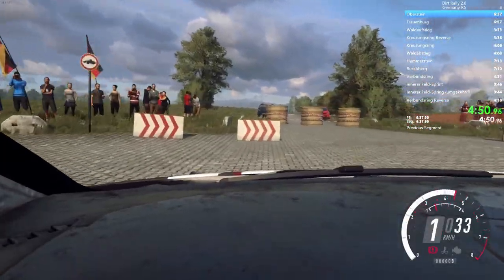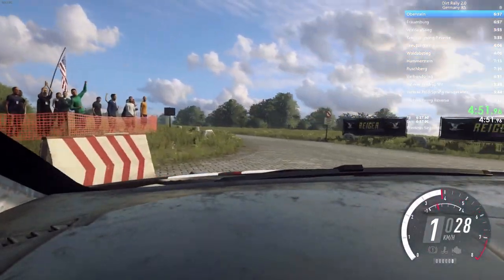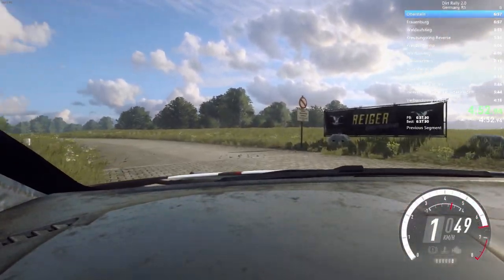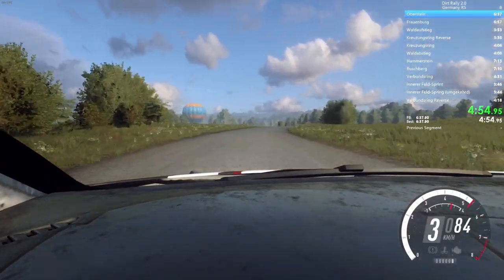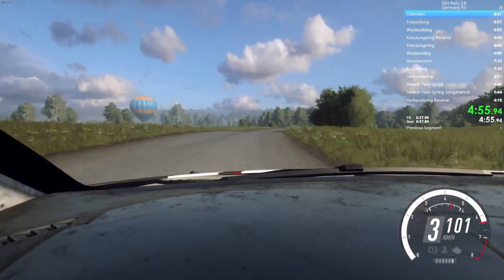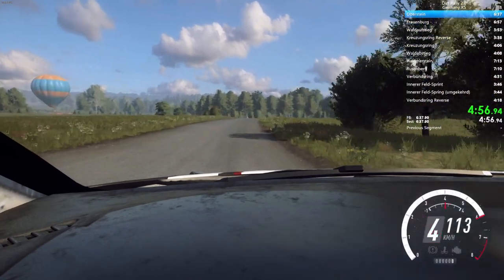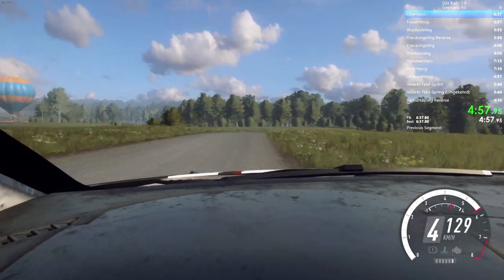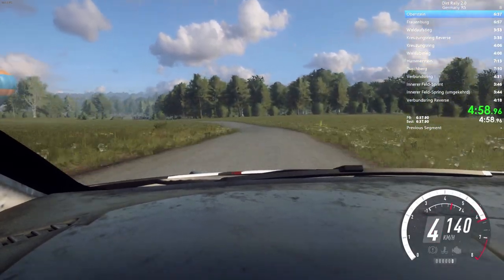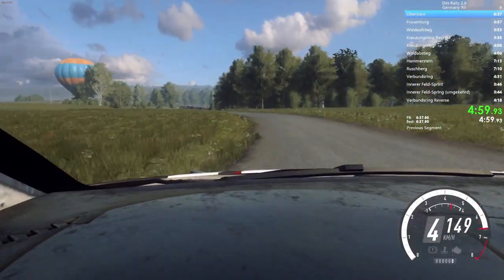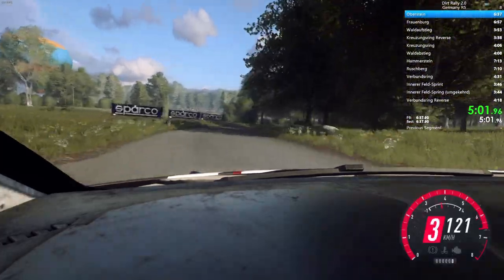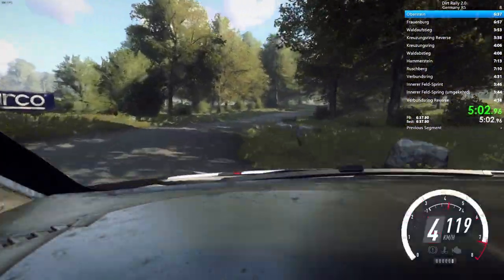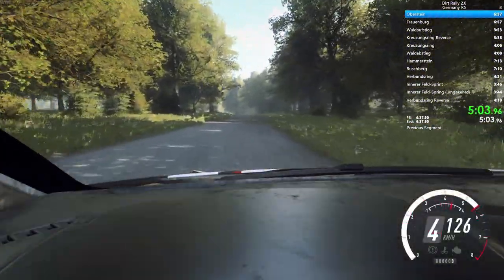Into 6 left, into 6 right, long, open to the crest. Into 4 left, long. Into 4 right, long, tightness, 3, don't cut. Into 5 left, over crest, 100.